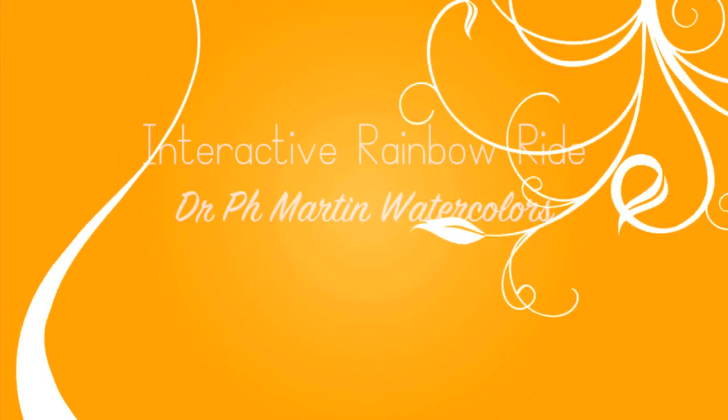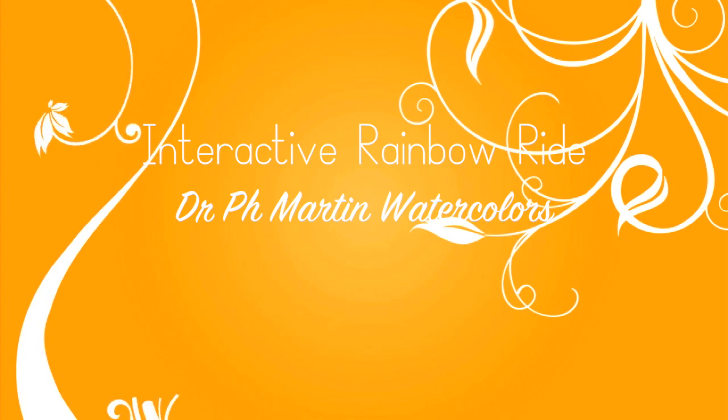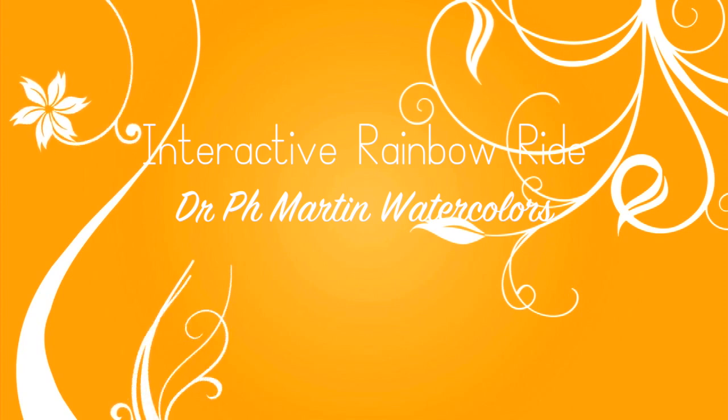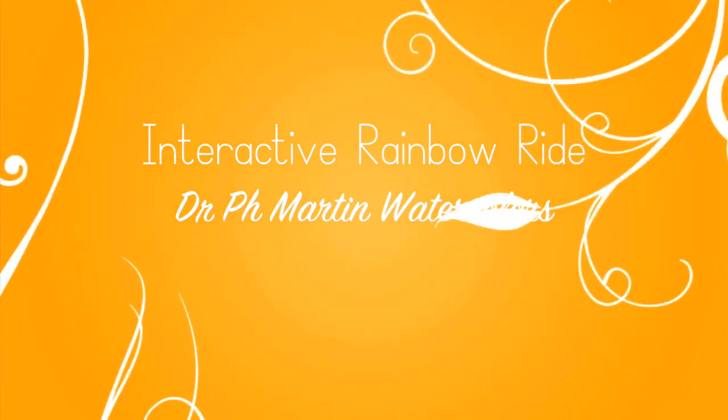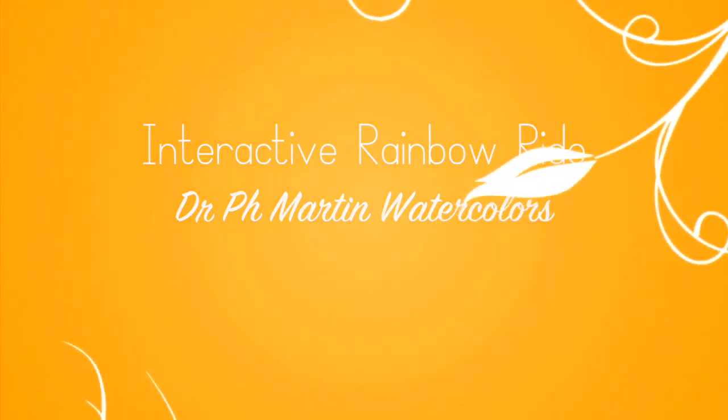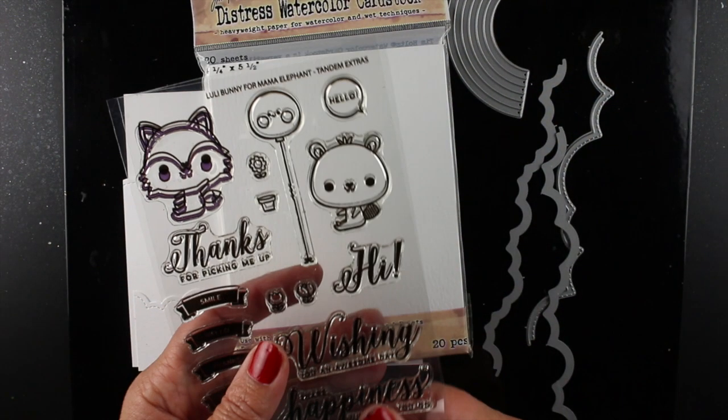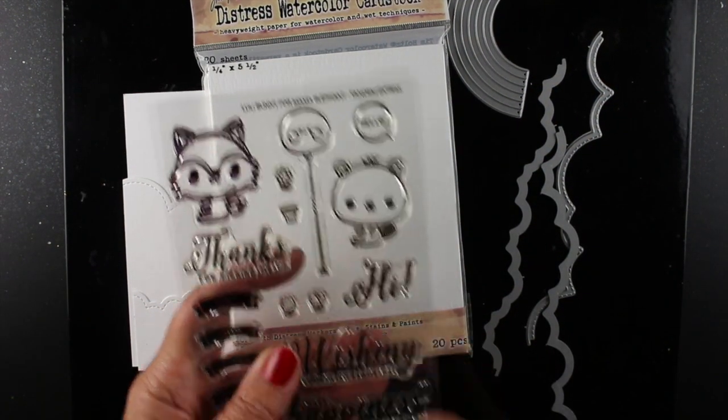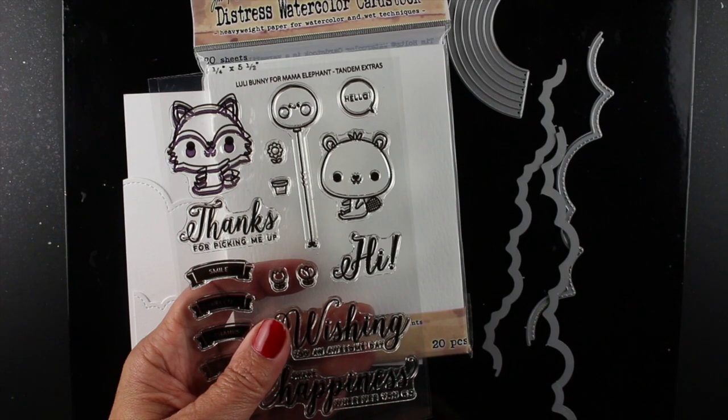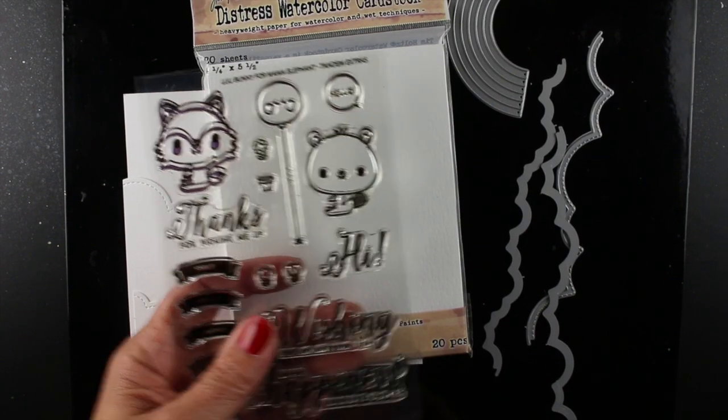Hi everybody, it's Sandy. Welcome to my YouTube channel where today I'm going to show you yet one more type of watercolors. I keep buying more because I just love them, and these are the Dr. pH Martin watercolors that are very bright, so they inspired me to do an interactive rainbow card.